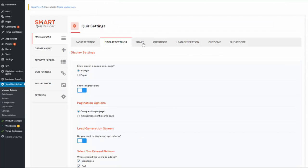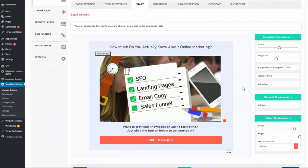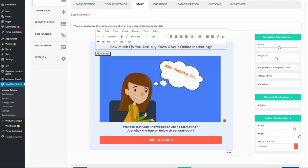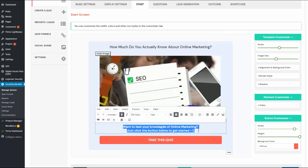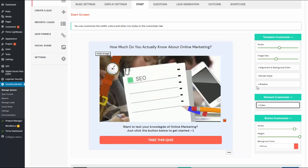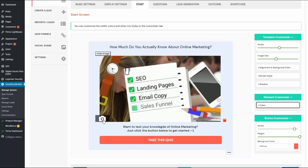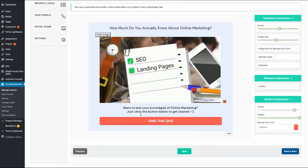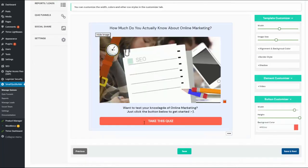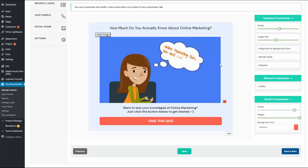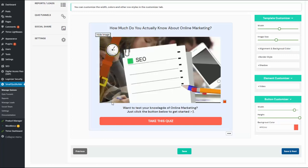Now let's take a look at the start screen. Everything you see here is fully customizable — this is the quiz title and this is the description. I'm using a GIF, but you can use a video element or a regular image. All the text is click and edit. If you don't want to use a start screen but just want a button linked directly to the questions, you can click on it and change the template to just a button template.